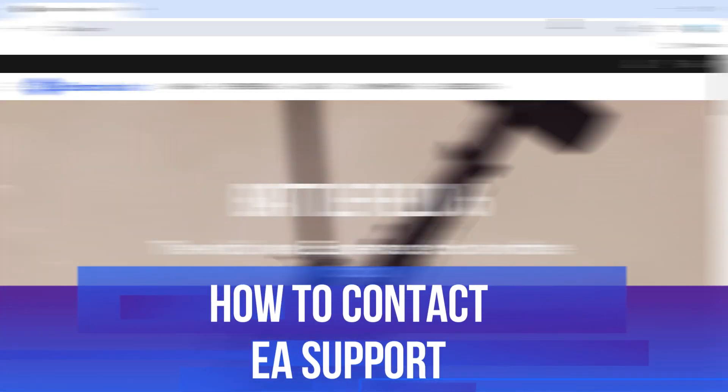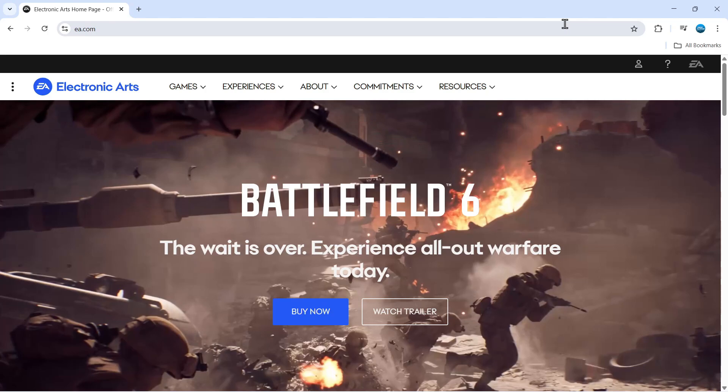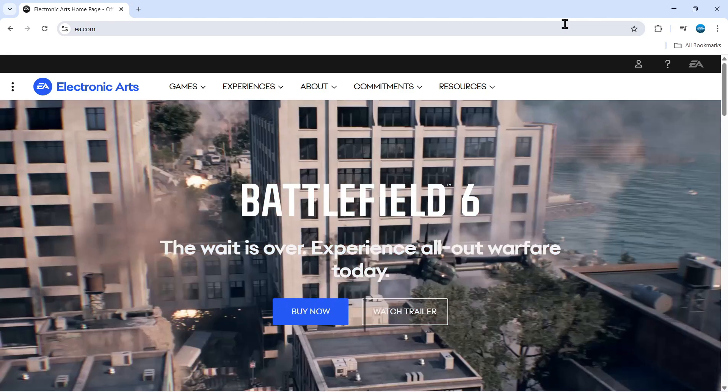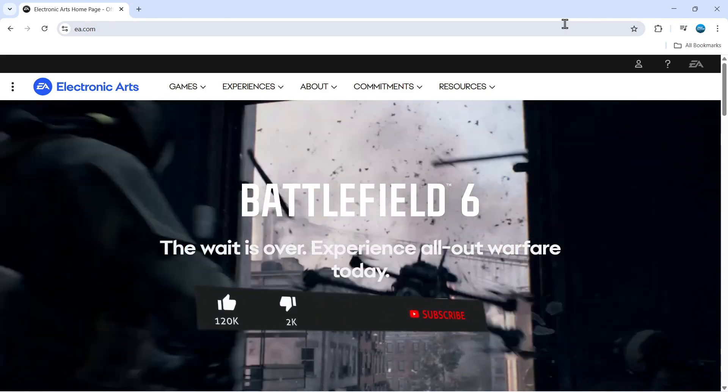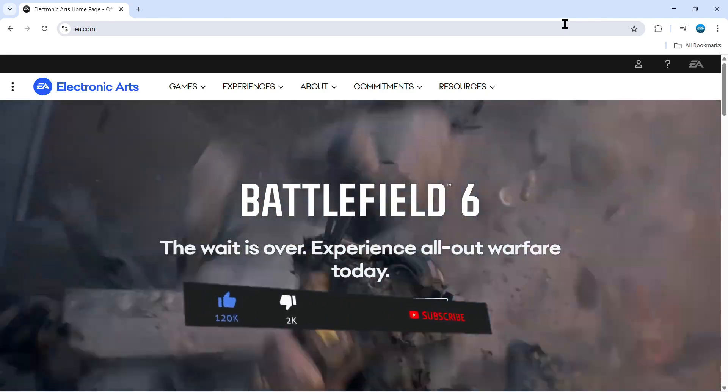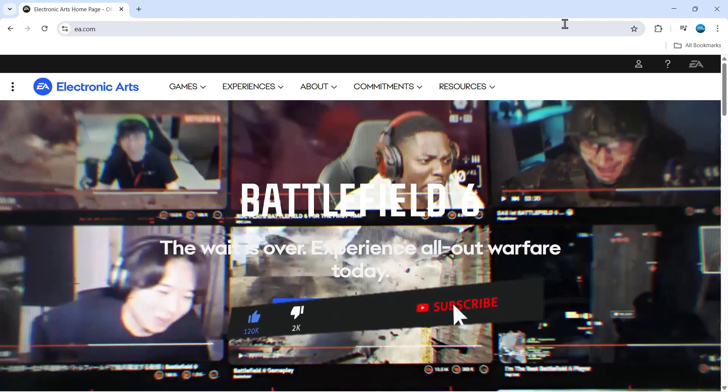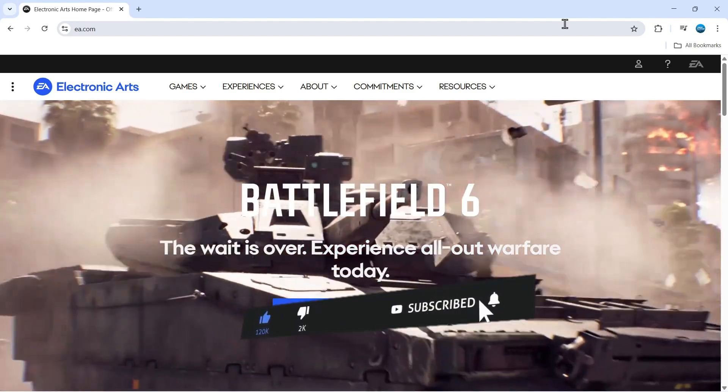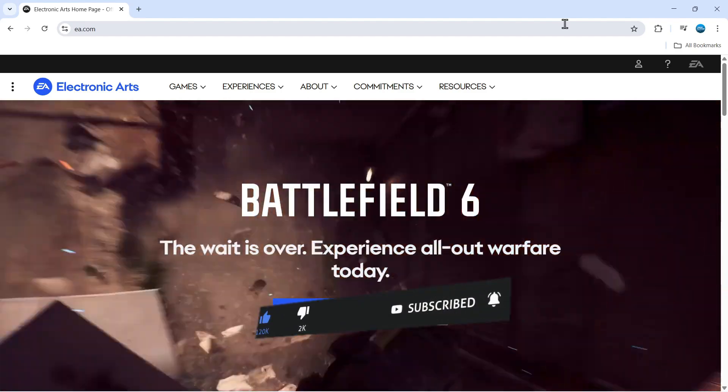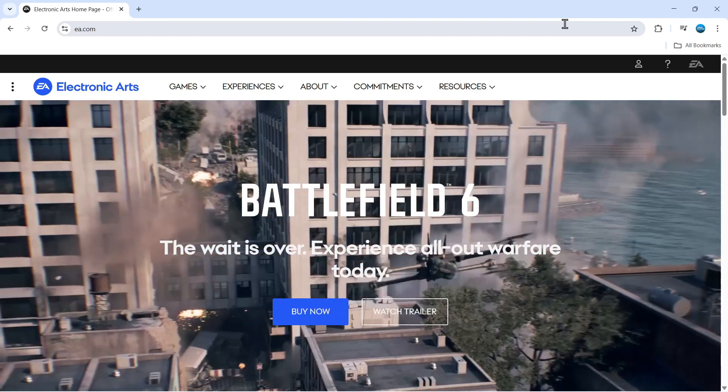In this video I will show you how to contact EA support. This should be a quick and easy tutorial to follow. Before we continue, please consider leaving a like on the video and subscribing to the channel. I really appreciate it.